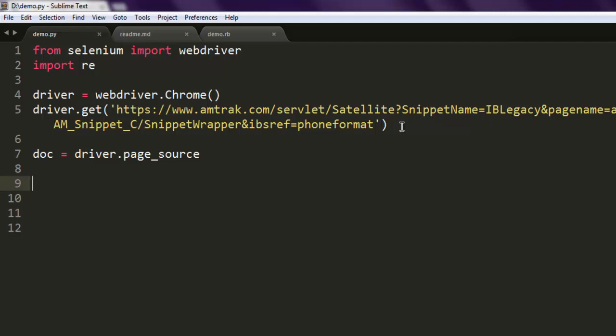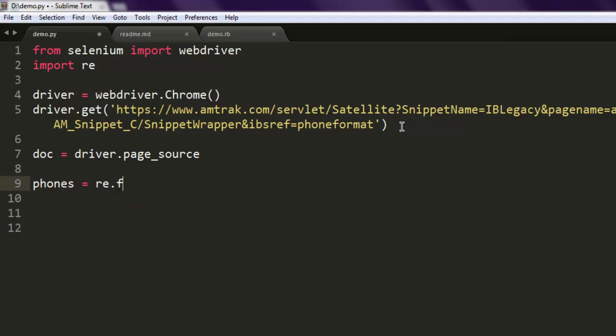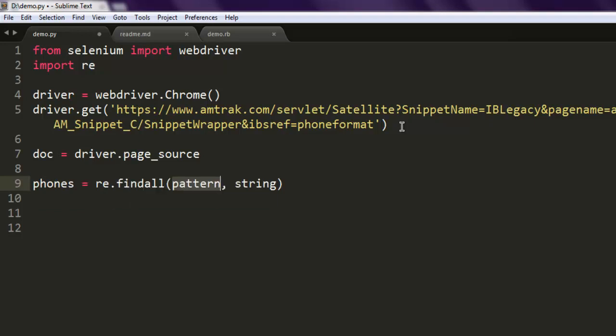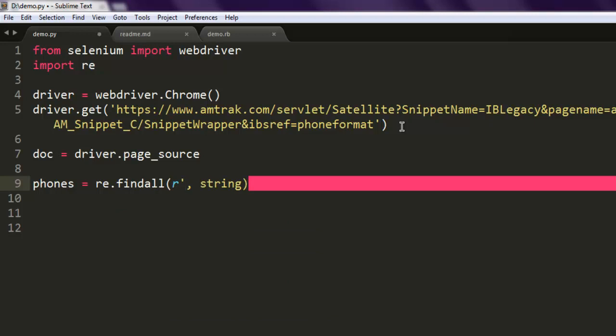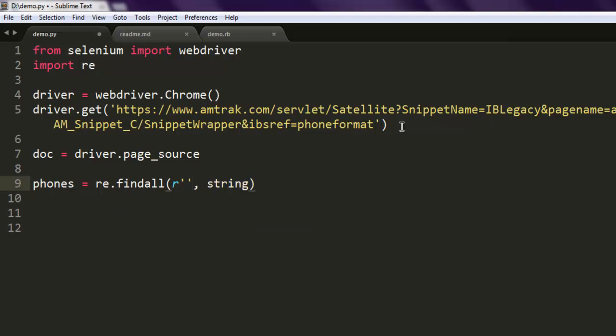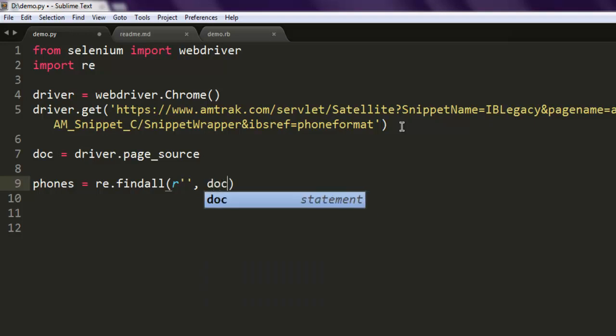Type in doc equals driver.page_source. Now we have to go through the content and then use regular expressions findall method. Type in phones equals re.findall and here we specify the pattern for our phone number extraction.